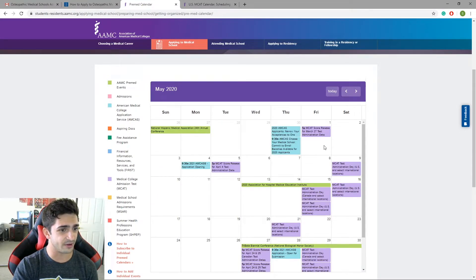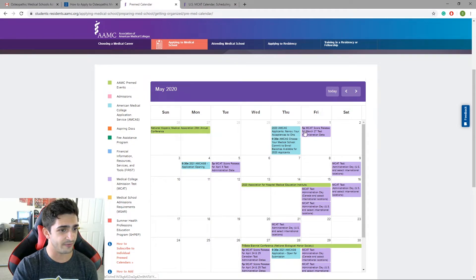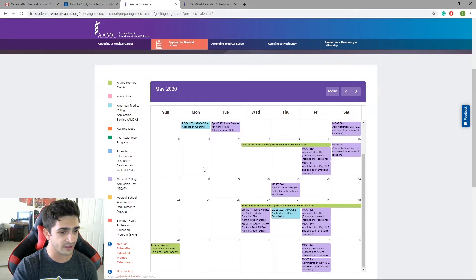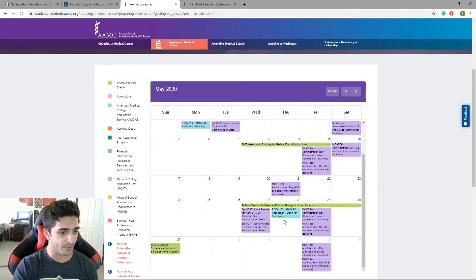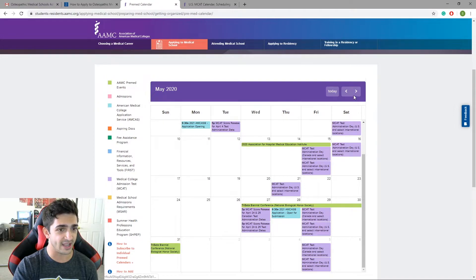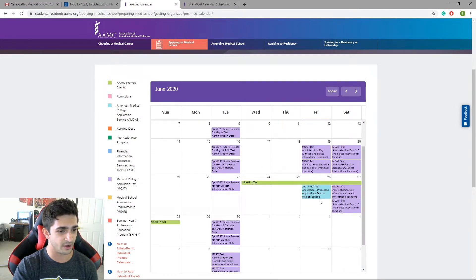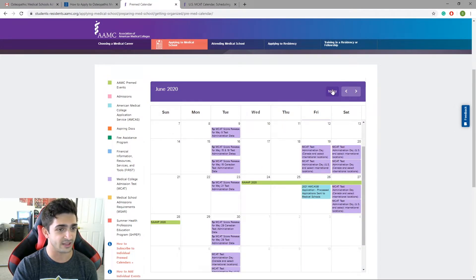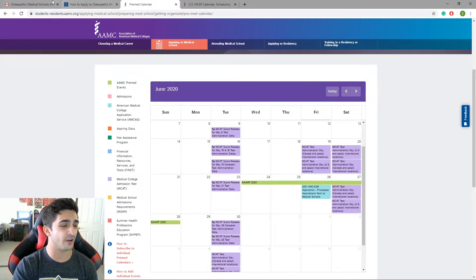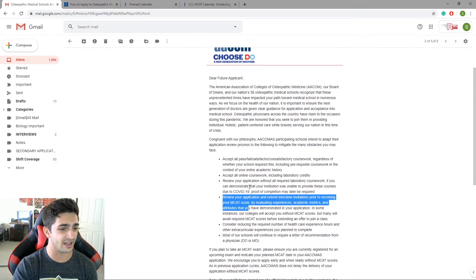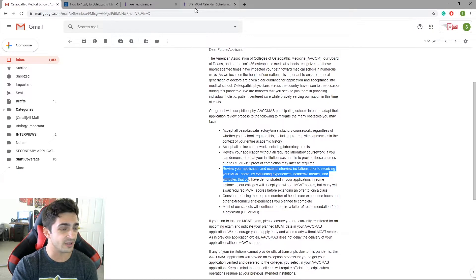AMCAS, they've kept their dates for May. Application for AMCAS opens on May 4th. Open for submission on May 28th. I explained all this in a previous video and processed the schools on the 28th of June. Same thing. I think they're going to follow suit. I think they're going to go with the same guidelines. It's only fair. It really is.